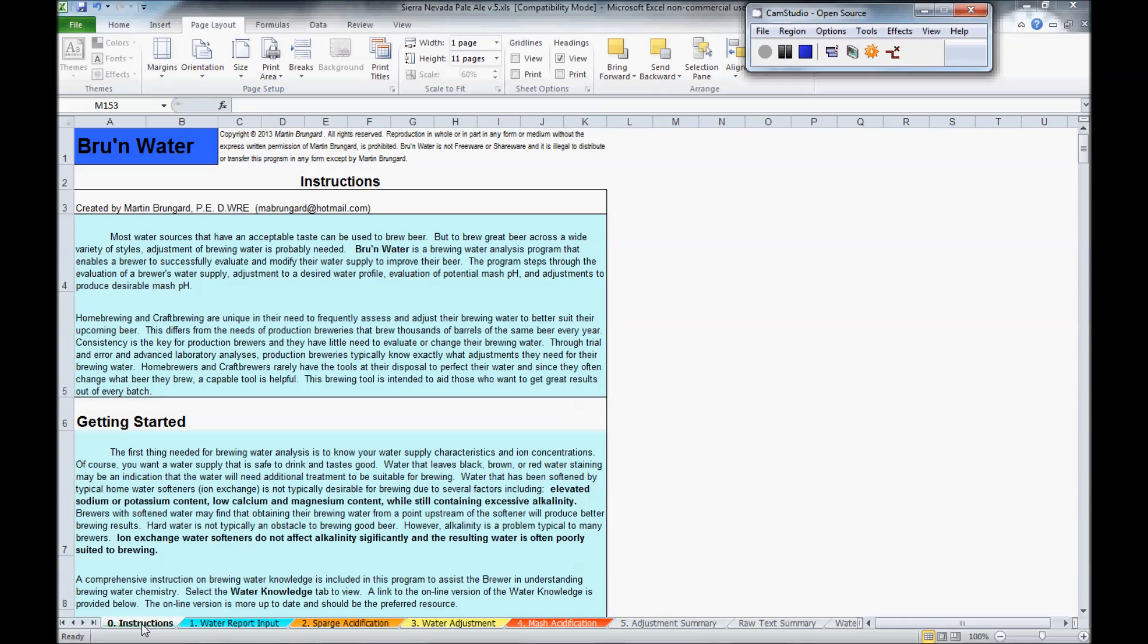That's tab 0. At the other end, on the right side, is the water knowledge tab. These two will actually help you, if you read them, to understand what you're doing and trying to accomplish with this program.